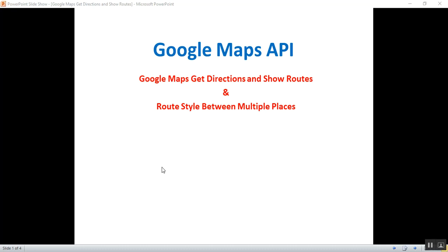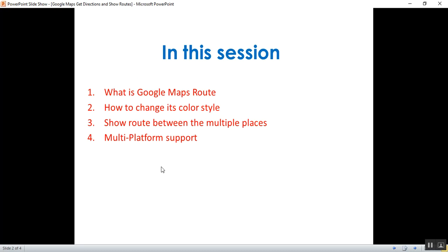Hello everyone, this is Satya Prakash, welcome to my channel. This is part 9 of Google Maps API. In this video I'll show you how to get directions and show routes using Google Maps API, and also how to add route style between multiple places — between your source and destinations. I'll discuss what Google Maps routes are, how to change color style, route between multiple places, and multiple platform support.